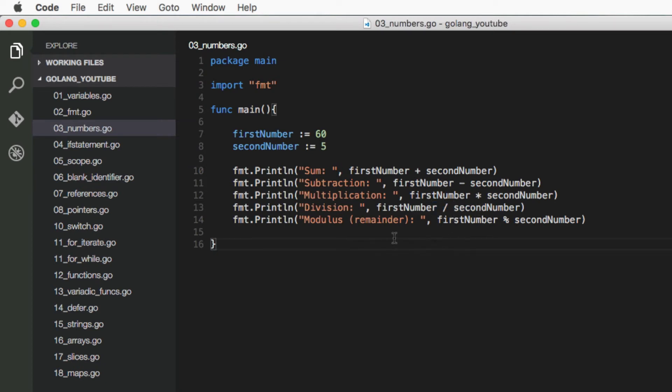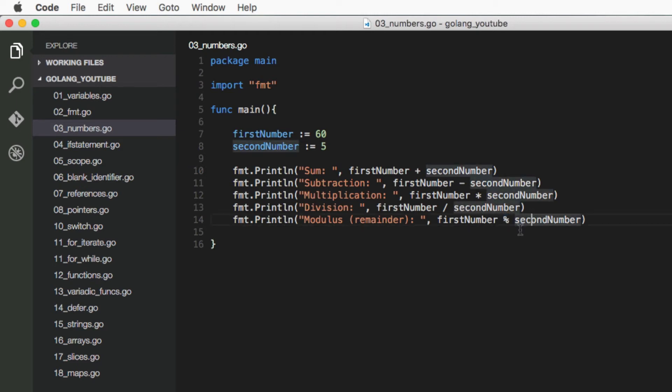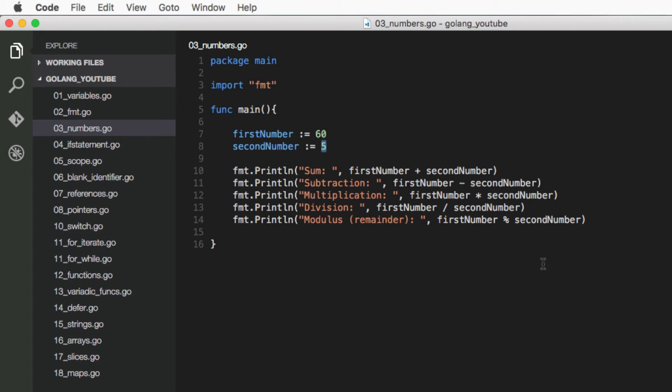And then we have a special operator which is called modulus, and it's represented by the percentage sign. And what it does, it gets the remainder of a division. So in this case, if you do 60 over 5, the remainder is going to be 0 because 60 is divisible by 5.